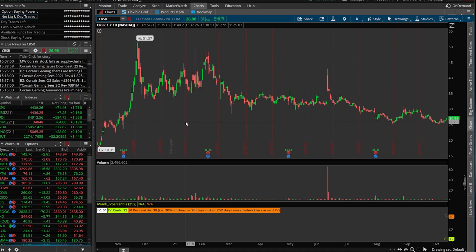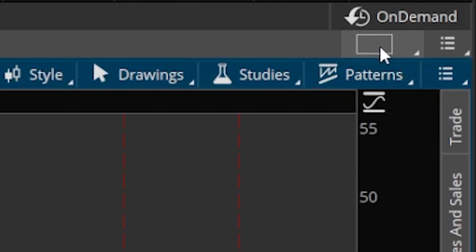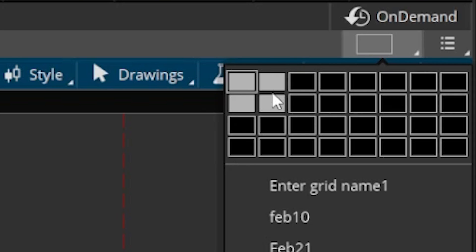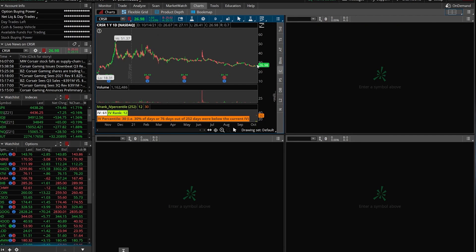Let's say I want to look at a four-grid layout — Corsair in the upper left, and next to it Amazon, Microsoft, and Facebook as well. On the charts page, the way that we do this is by looking up here in the upper right hand corner where you'll see a little square icon. All we have to do is click on that square and highlight how many charts we want to see. In this example I wanted two on top and two on bottom, so we go ahead and click on it. From there you're going to see four charts open up, but they are blank templates.